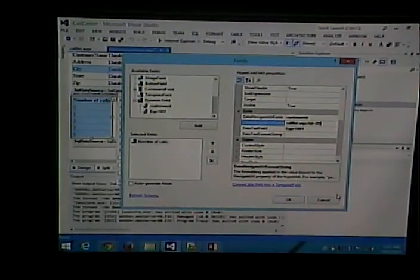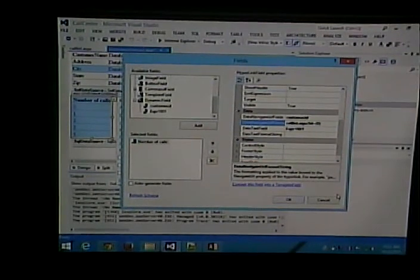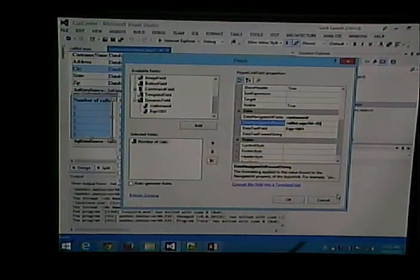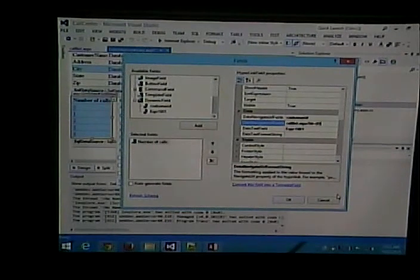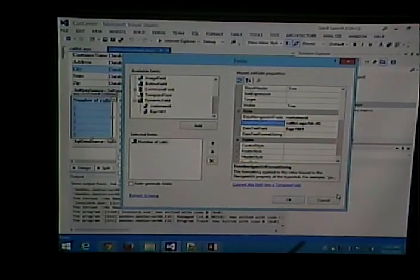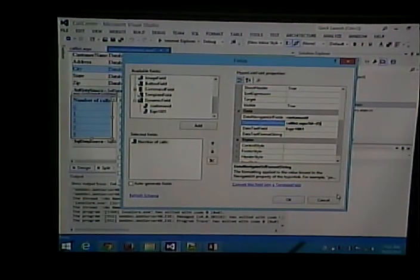The second page - the receiving page - is the tricky part: getting the link right. Because once you get the link down, the receiving page is pretty much just like any of the other parameterized queries we've done, except you're not getting the value from the drop-down, you're getting it from the query string. In order to do that, you have to know what it's called on the query string - in this case it's called ID, so you have to make sure that's the field you go after.